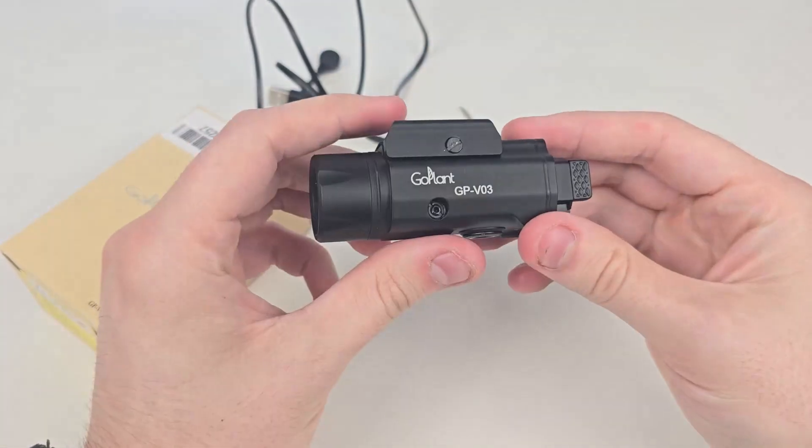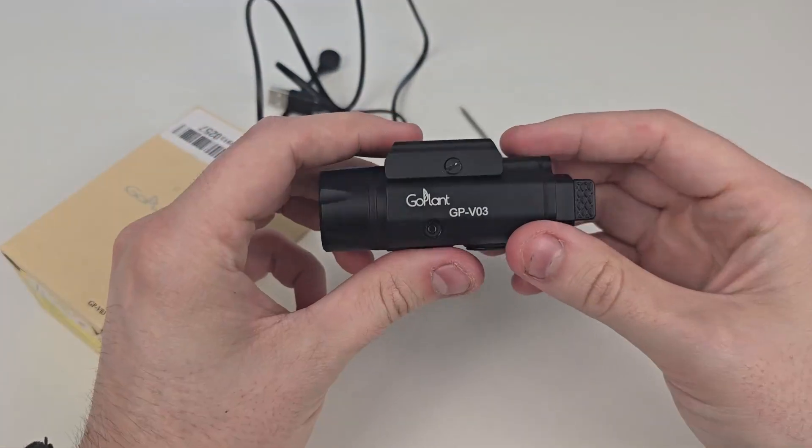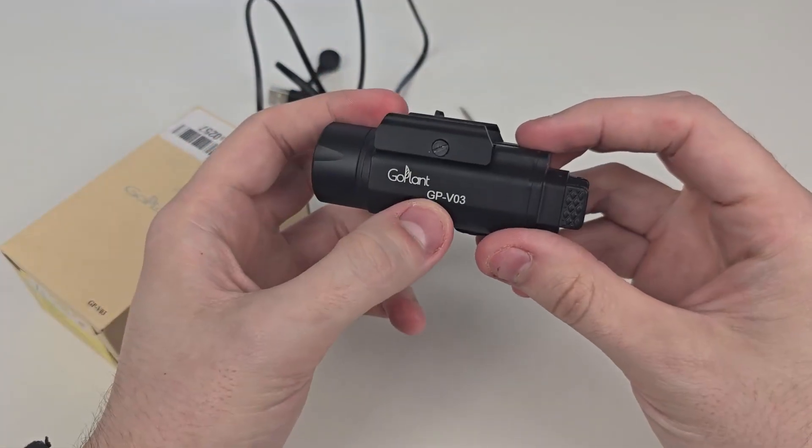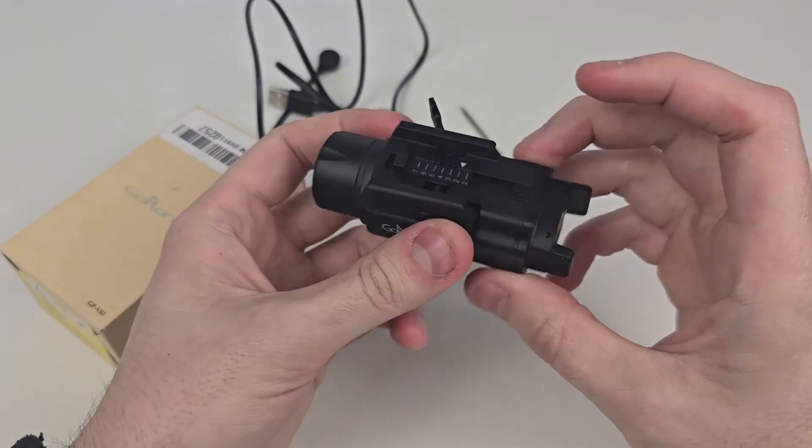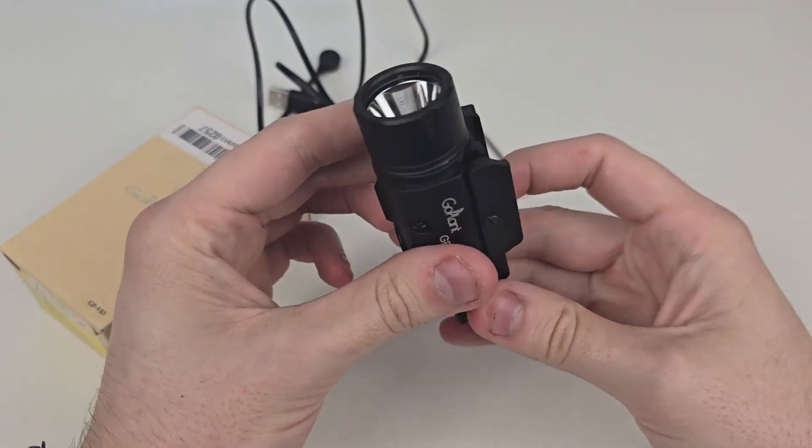Today we're taking a look at this tactical light from GoPlant. This is the GP403. So let's get right into it.